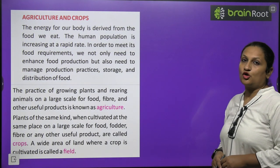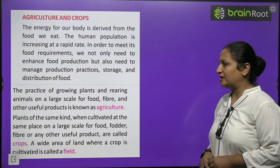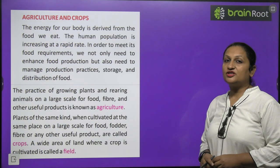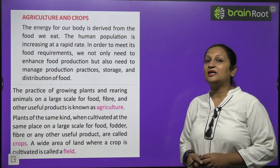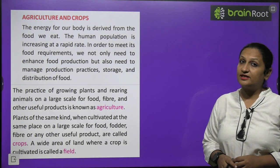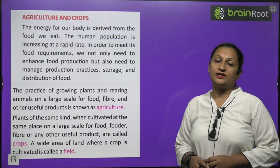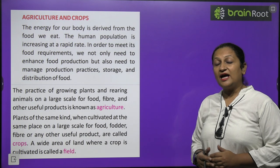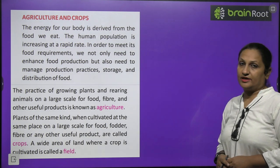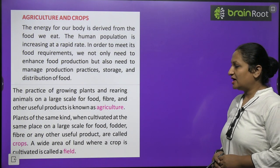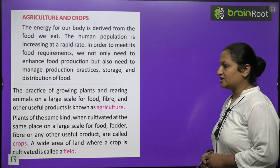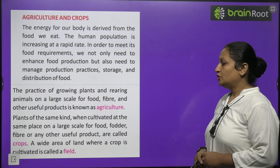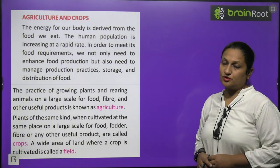The practice of growing plants and rearing animals on large scale for food, fiber and other useful products is called agriculture. Plants of the same kind when cultivated at the same place on large scale for food, fodder, fiber and other useful products are called crops.